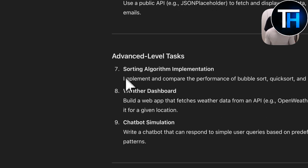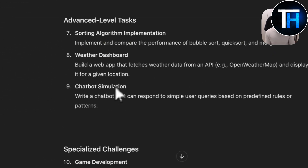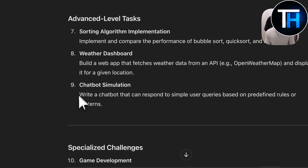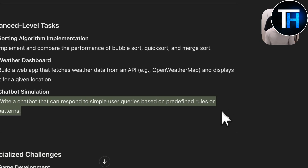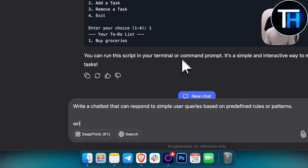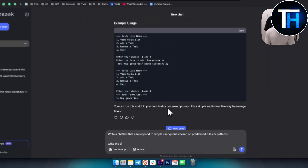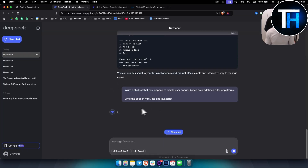Now let's move to the advanced level tasks: implement and compare the performance of bubble sort, quicksort, and merge sort; and a chatbot simulation — write a chatbot that can respond to simple user queries based on predefined rules or patterns. Let's write the chatbot code in HTML, CSS, and JavaScript.